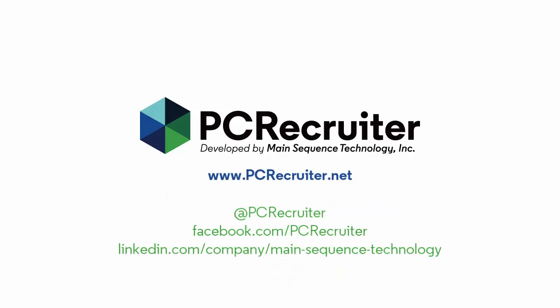We have many more exciting features and improvements already in development for our next update, so to stay on top of the latest, be sure to watch the lower right panel of your PC Recruiter login screen and follow us on Facebook, Twitter, or LinkedIn.